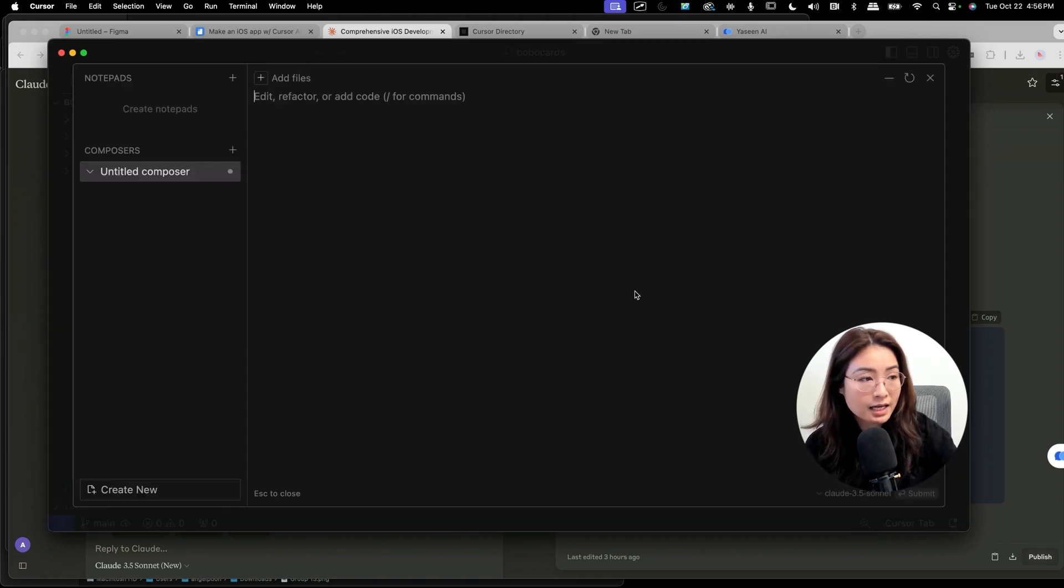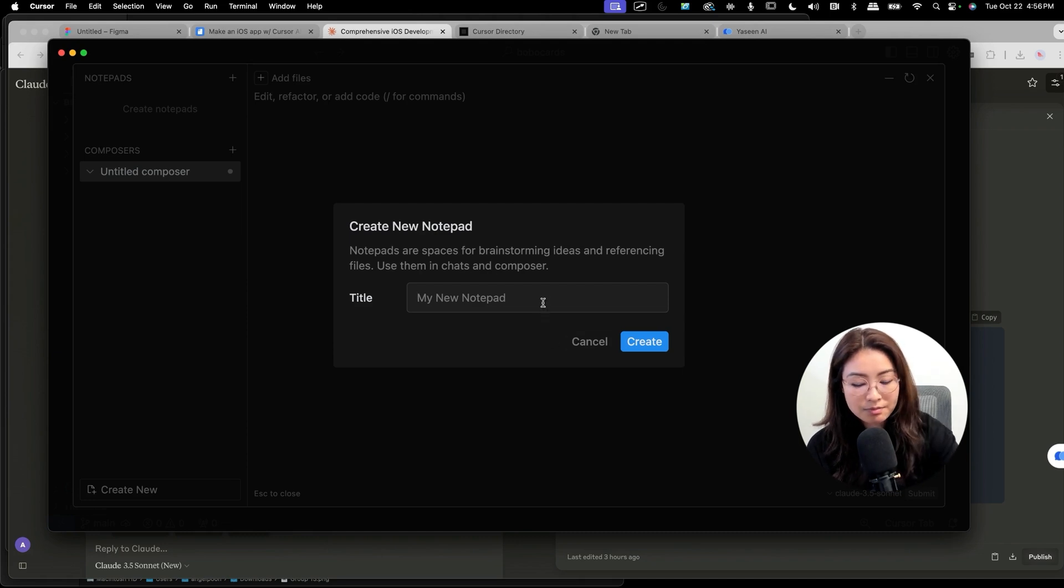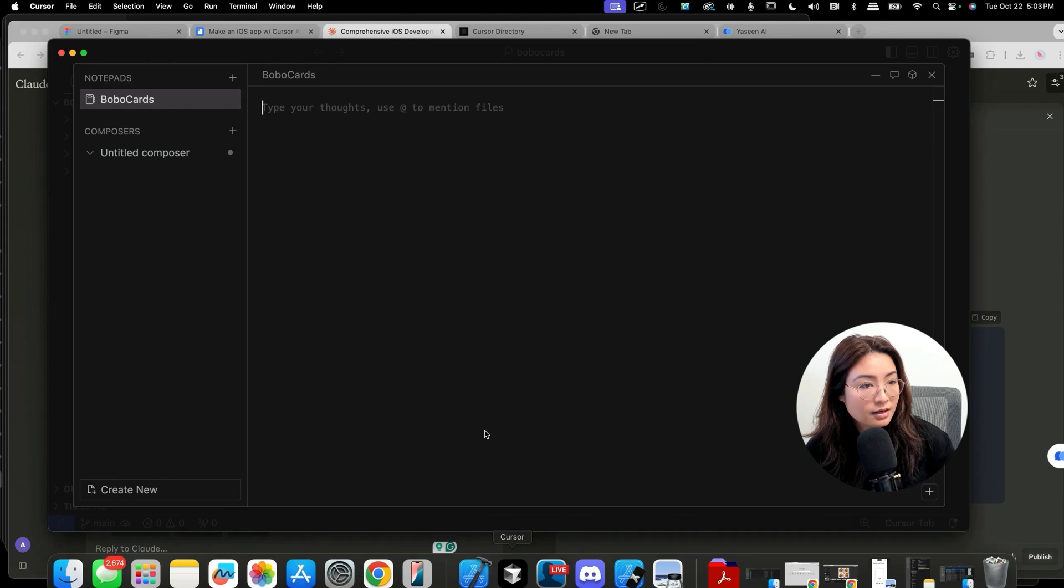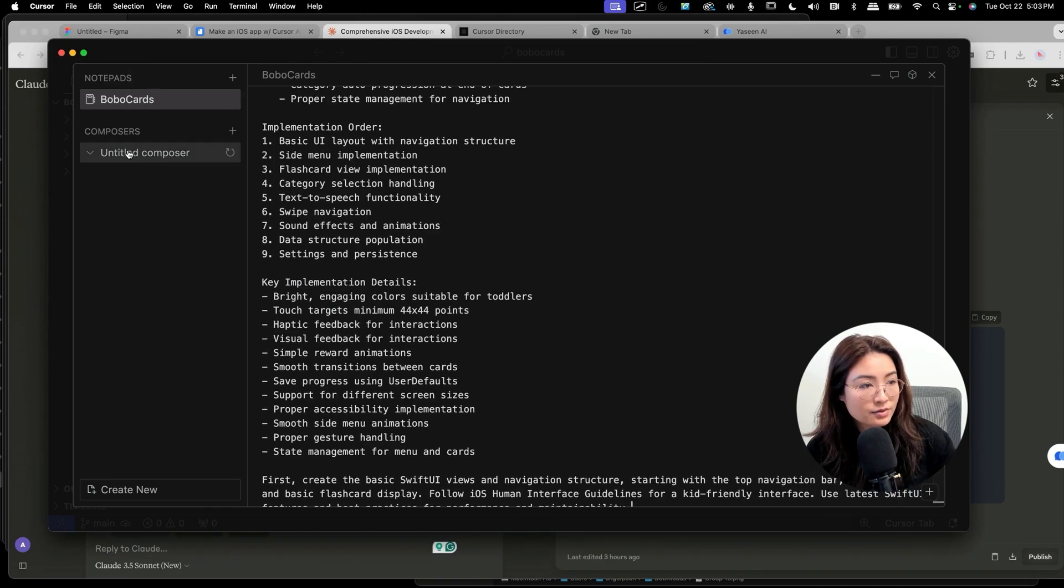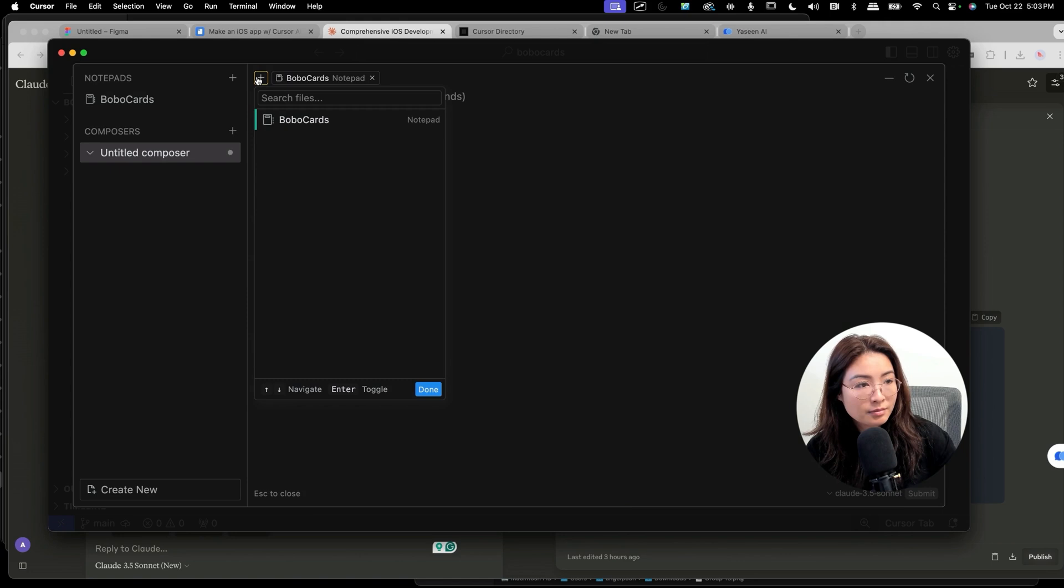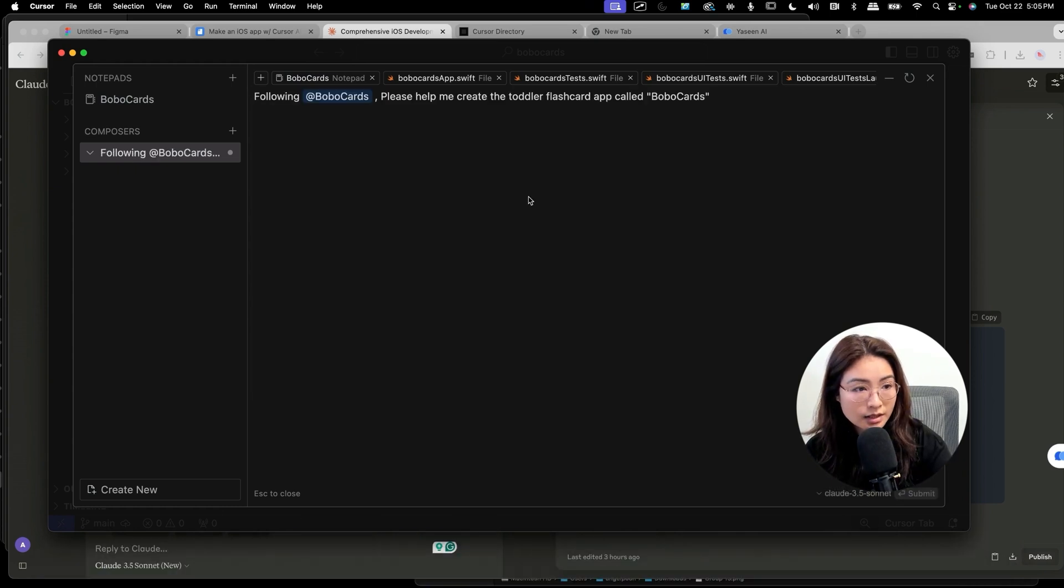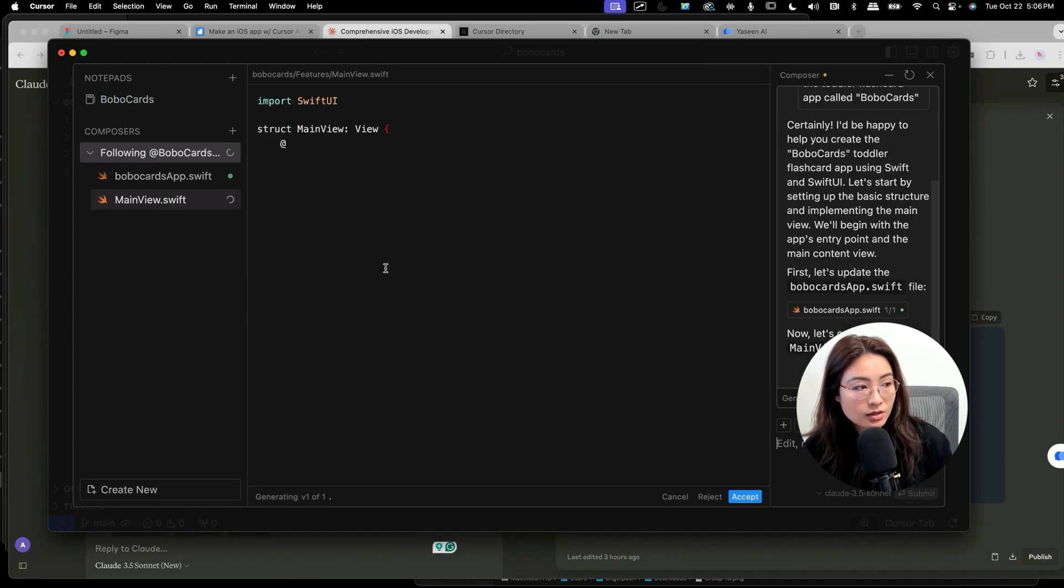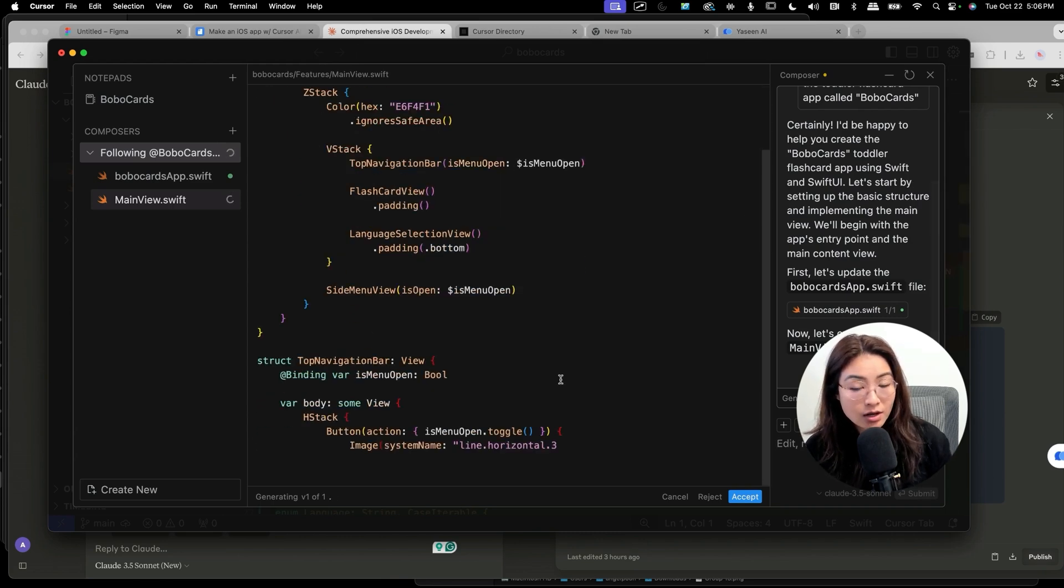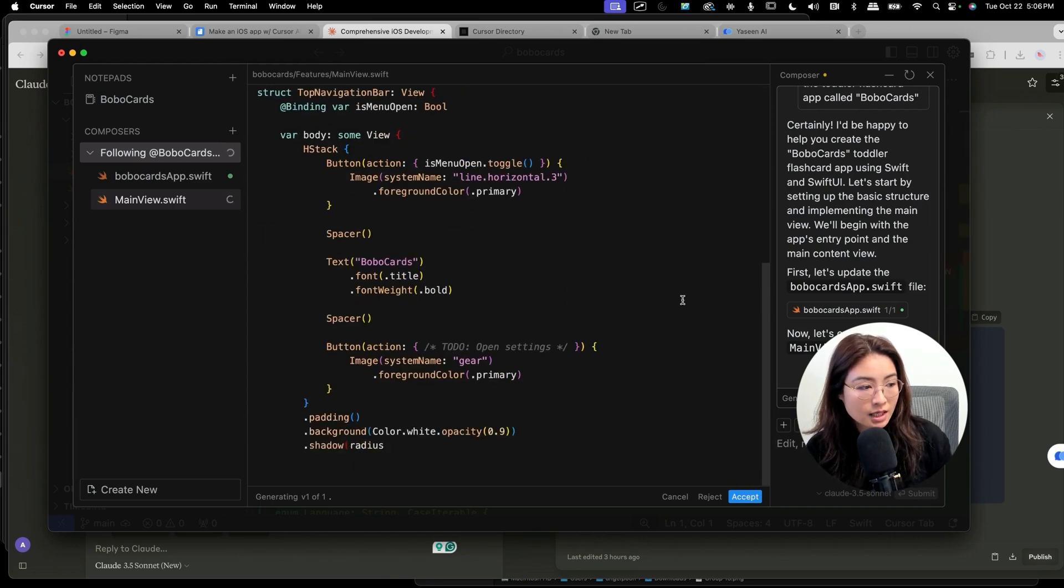Now that I'm done with creating a rule, I'm going to do Command-Shift-I to bring up this composer and I'm going to name it BoboCards. And then I'm going to paste this over here into the BoboCards notepad. Then I'm going to go to the Untitled Composer and I'm going to tag the BoboCards notepad and also add all of these in there. In my command, I'm just going to input this and see what it comes up with. You can see here that Cursor is writing all these code for me without me doing anything.